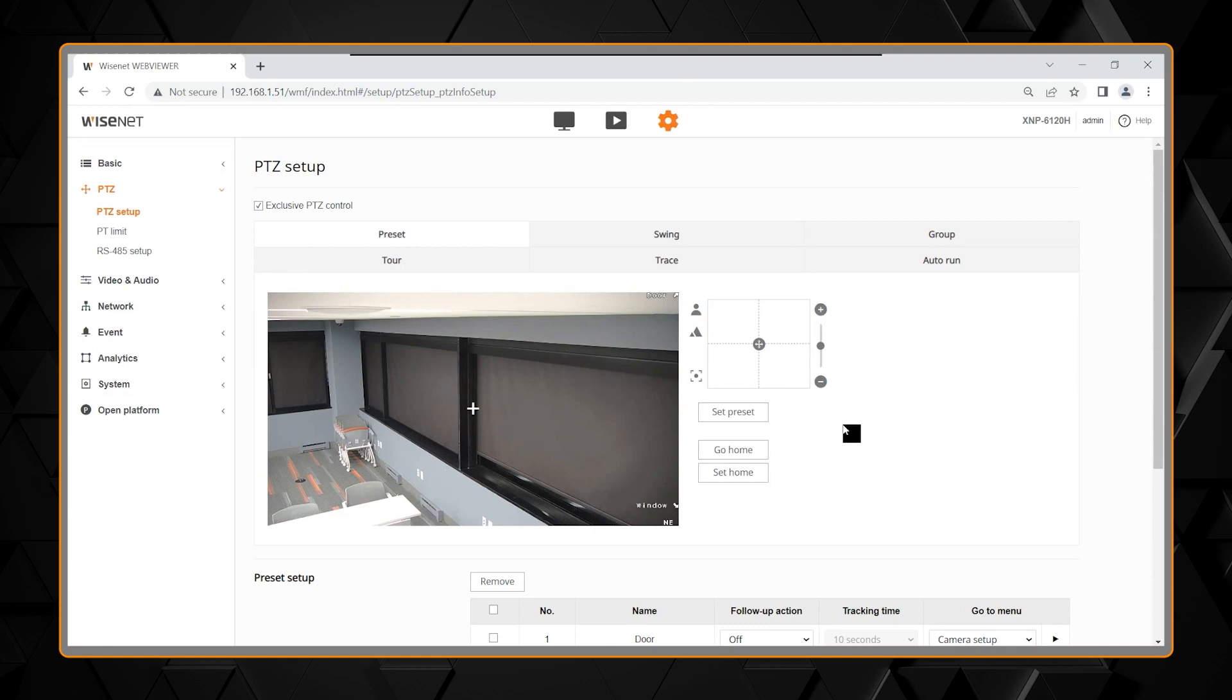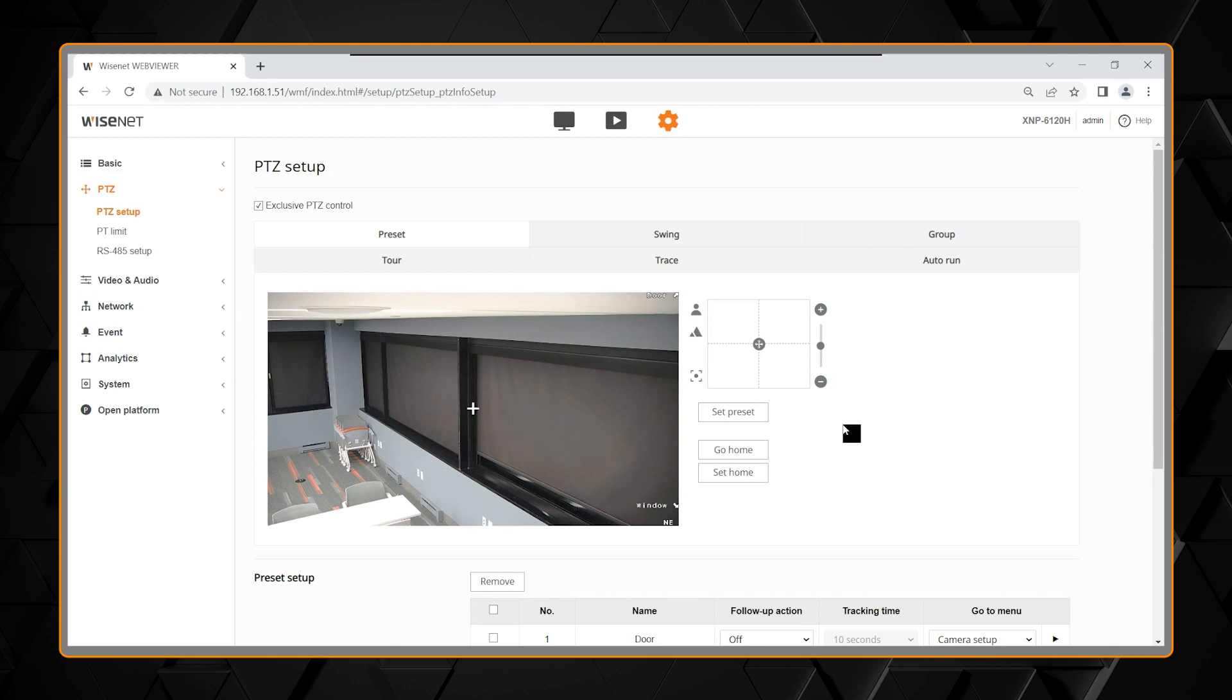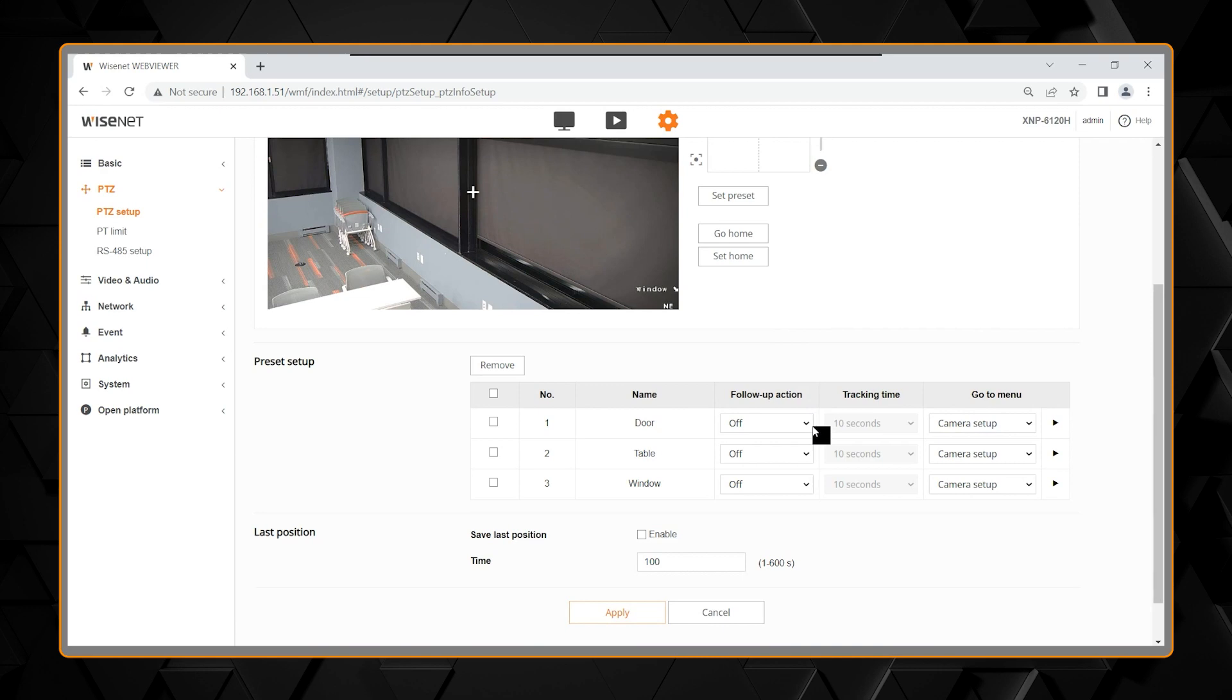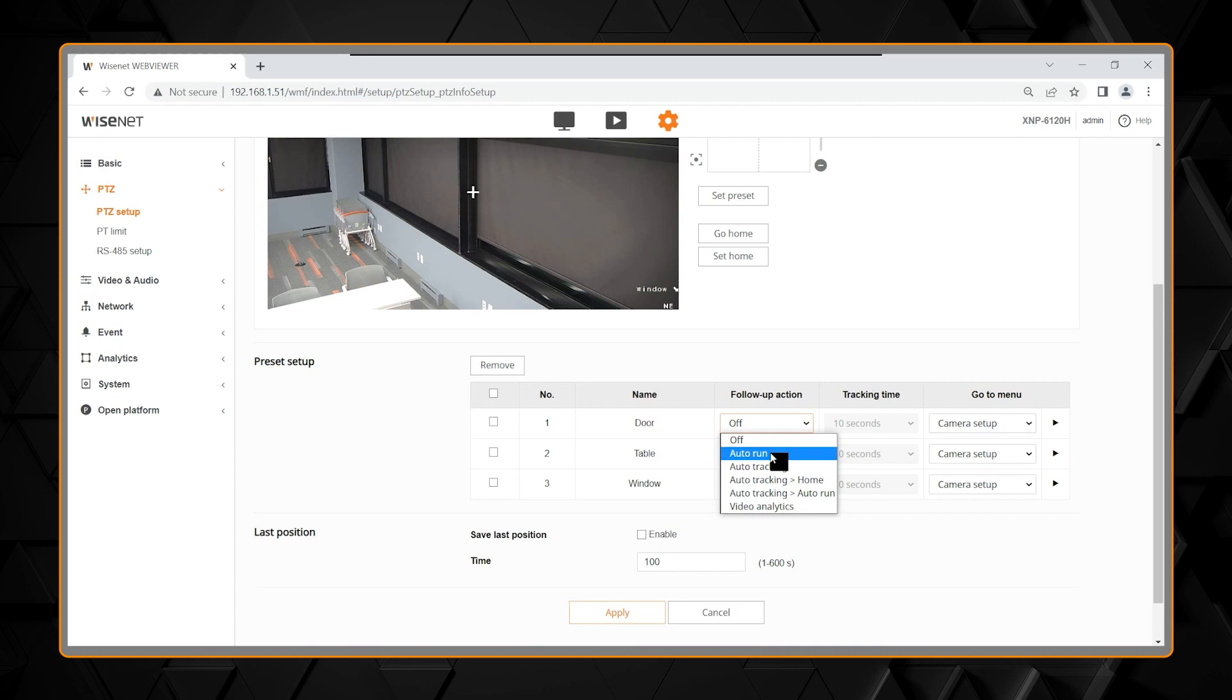Now, once you have your presets set, there's conditions that we can change in the presets. So each preset is a location, and they're listed down below. Each preset has the ability to add a follow-up action. A follow-up action can be an auto-run, so auto-run is automatically run something. We'll learn that in a second.